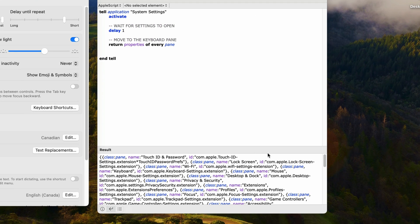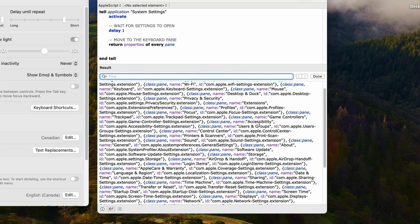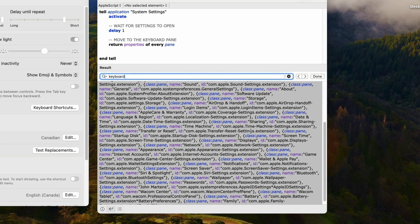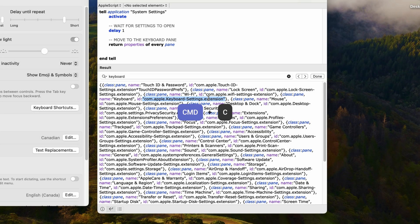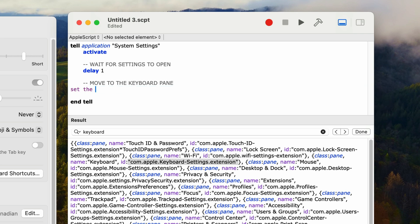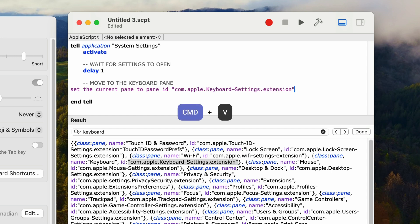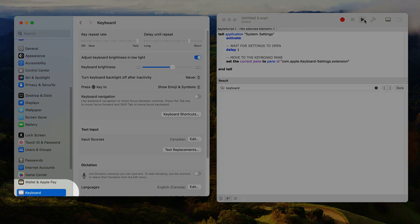In the results section you can see a whole bunch of data — somewhere in here is the keyboard pane ID. With my mouse cursor in the results section, I'll press Command-F to search, then type in 'keyboard', and you can see it found two matches. We need to get the ID, so after the property name of 'id', we'll select everything in quotes — that's the ID of the keyboard pane. I'll press Command-C to copy it. Back in the script, I'll triple-click on the line that returns the properties and type in 'set the current pane to pane id', then paste in the ID we just copied: 'com.apple.keyboard-settings.extension'. I'll go back to system settings, change the pane back to appearance, and run the script — and it changes the pane to keyboard.